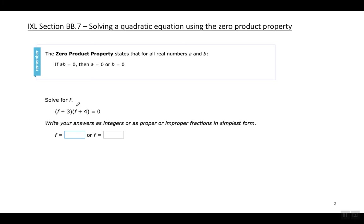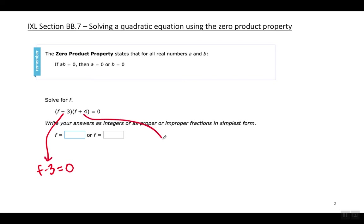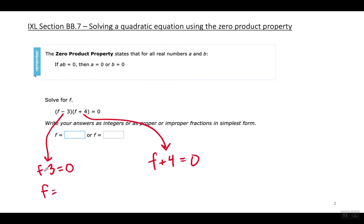All you have to do is very simple: set each factor equal to zero. So F minus three equals zero, and F plus four equals zero. This is one factor and this is the other factor. Set each factor equal to zero and solve for the variable. In this one, F minus three equals zero, so therefore F has to equal positive three.